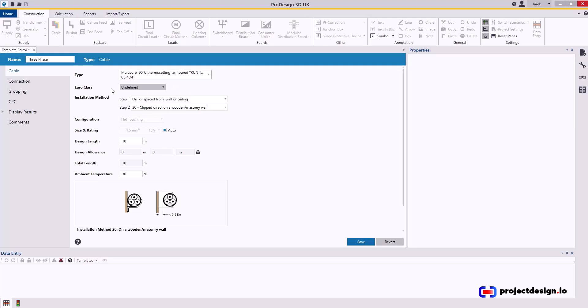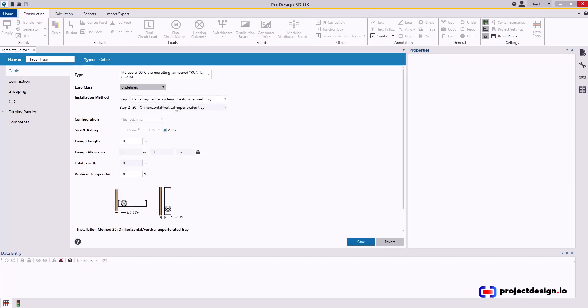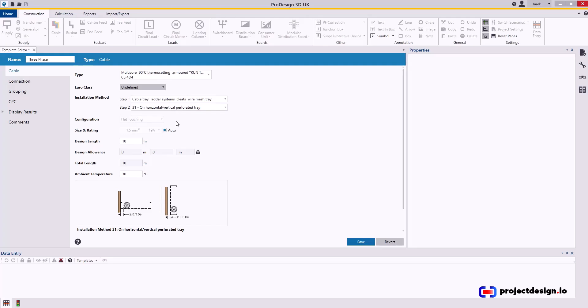I'll leave the Euro process undefined. Installation method, the most likely will be on tray, perforated tray. And again, I'll use sizes. This design length, again, 10 meters not going to work. I'll set this as 50 meters. This will be changed per project.